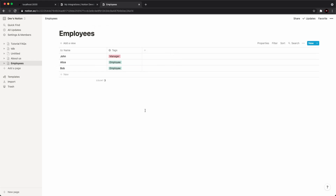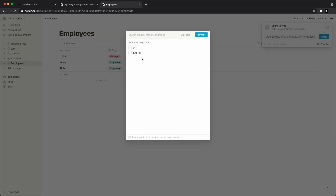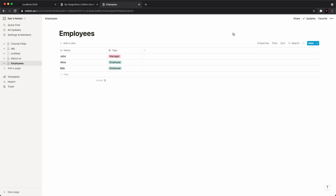This is a pretty basic database, but it gives you all the info you need to pull different columns and different information from a database. The next step is to hit this share button at the top right. This is really important — in order to actually pull information, your integration needs to be invited to this workspace. So click add people, email, groups, or integrations, and select the integration we just created — tutorial — and invite it. Now our tutorial integration has been invited to this workspace, meaning we can use it to pull information.